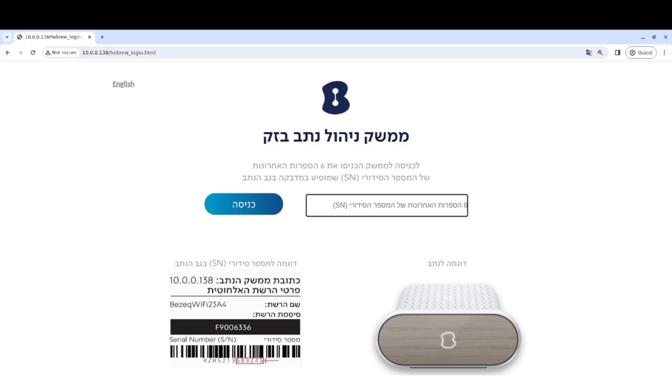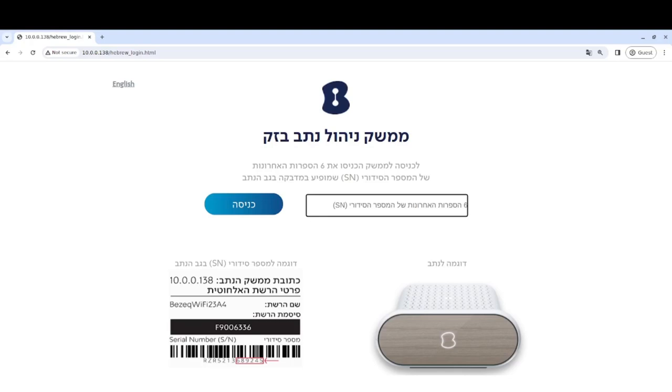Now to get to this page, you need to know the IP address for the web interface. The one here is 10.0.0.138. And you also need to know the last six digits of the serial number of your Bezik router. That can be found by looking at the barcode sticker. You need to plug this into this little field here, click on enter, and then you get into the router admin interface.